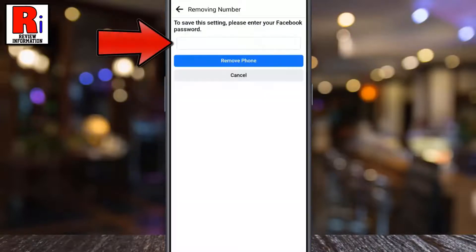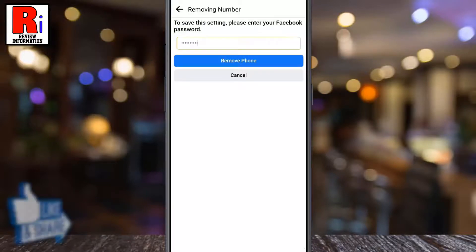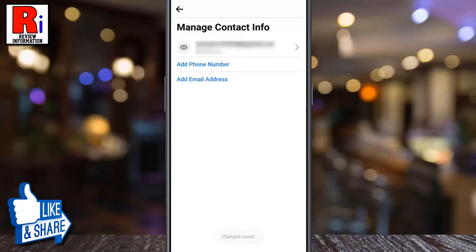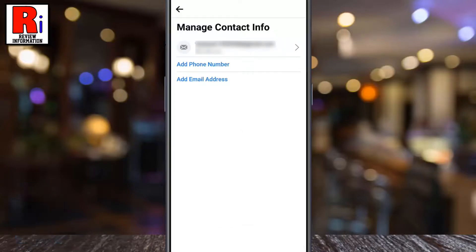Then tap on remove number. Enter your Facebook password for security reasons. And finally tap on remove phone. You will see the phone number has been removed from your account.